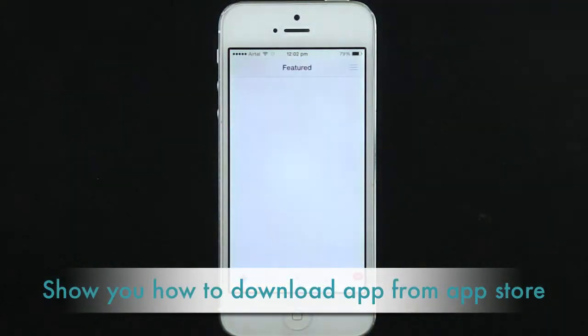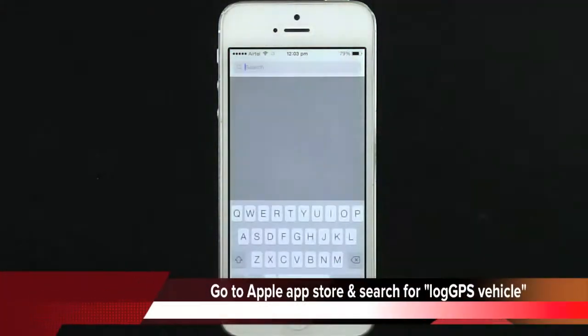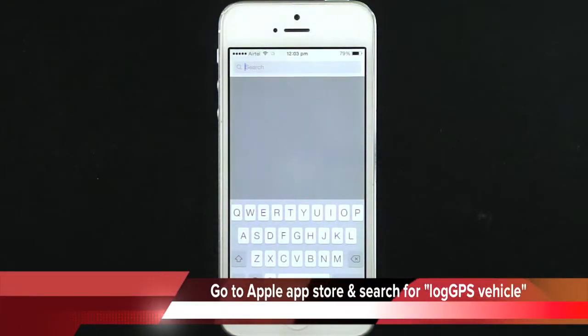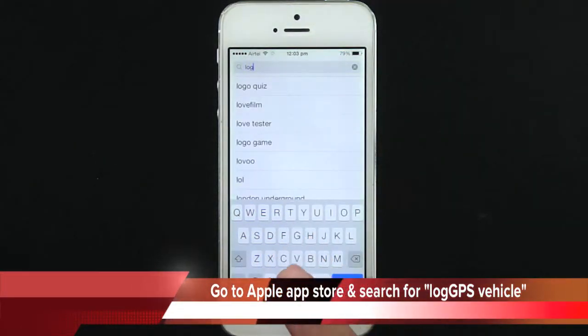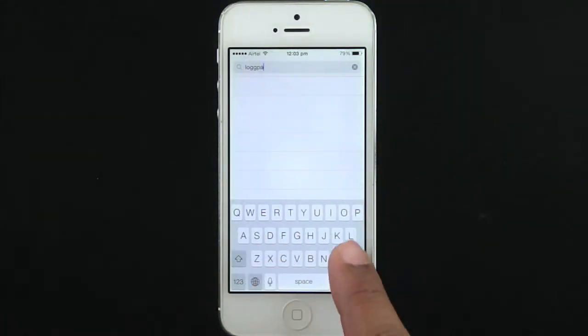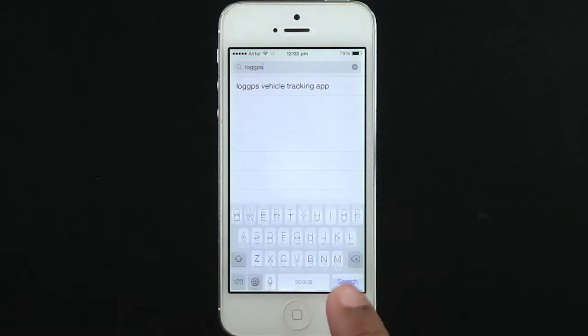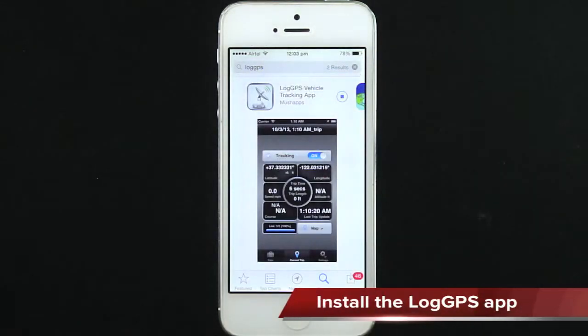Go to the Apple App Store and search for LogGPS Vehicle. Select the app called LogGPS Vehicle Tracking App, and click to install the app.